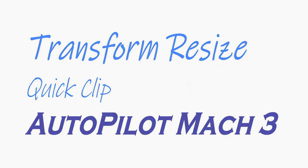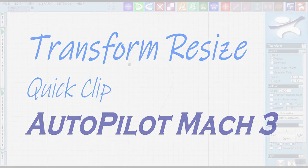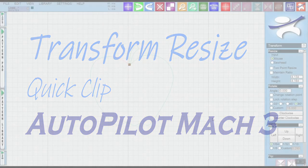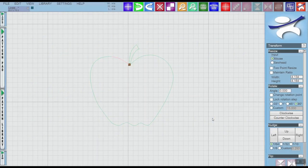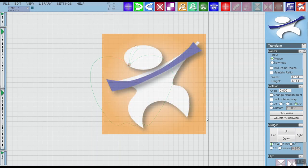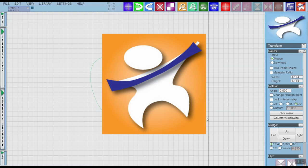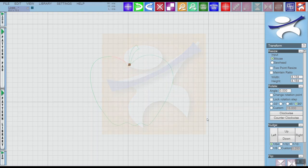Hi, this is Heidi Farmer from ABM International and today I'm going to show you how to resize a pattern using the grab handles of the bounding box in our transform tool of our Inova Autopilot Mach 3 software.